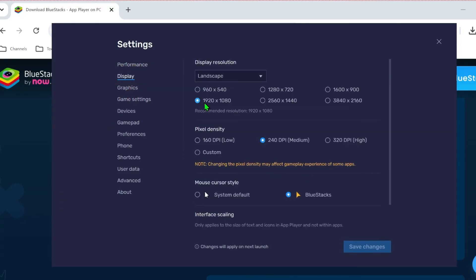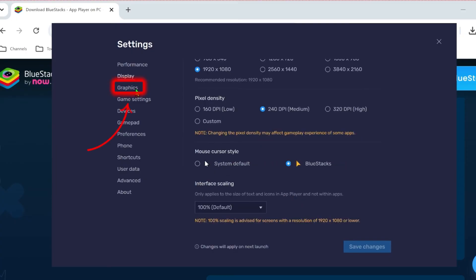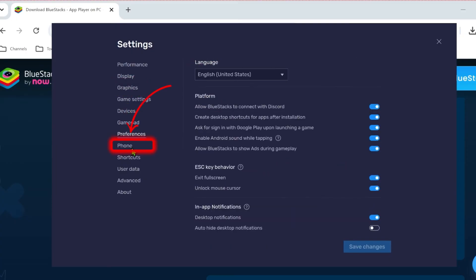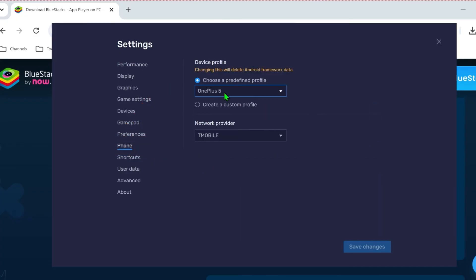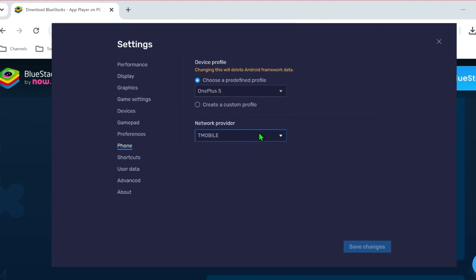After doing it, open up display where you have to do the same settings, and then open graphics. Choose compatibility and OpenGL. Then you need to open phone where you can select choose a predefined profile. You can select any one. I am selecting OnePlus 5. And then you can select network provider.